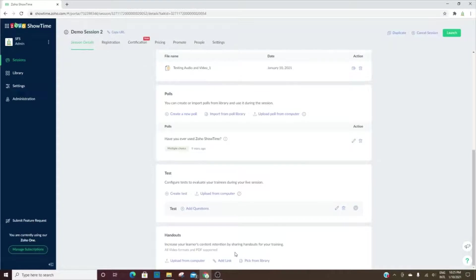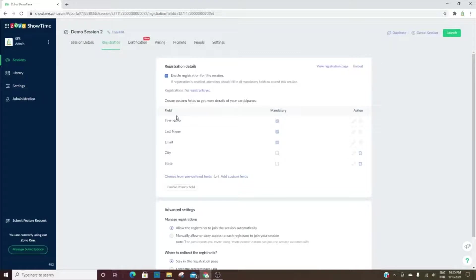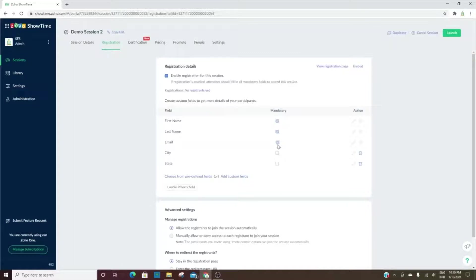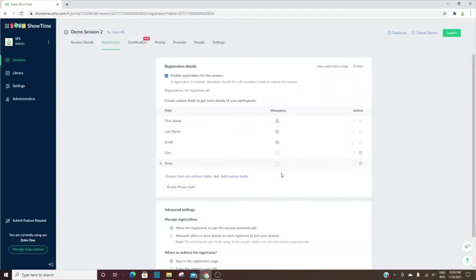If you have handouts that you'd like for them to retain after the training, you can add those or you can add links. Under registration, this is where you can add additional fields. Initially you'll see first name, last name, and email—those are all three mandatory. But you can add additional ones, so I added city and state from the predefined fields. You can also create a custom field if you'd like.